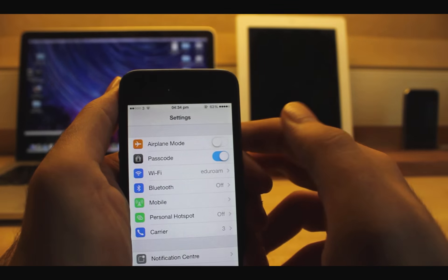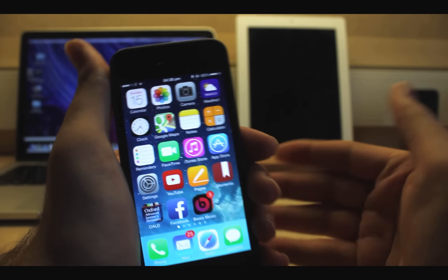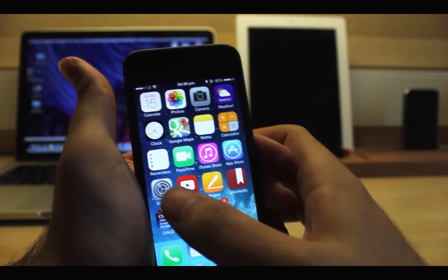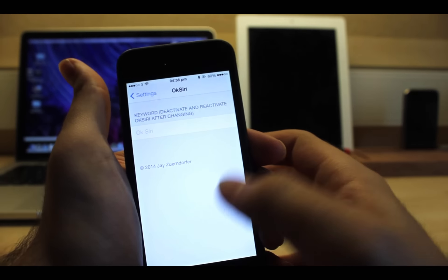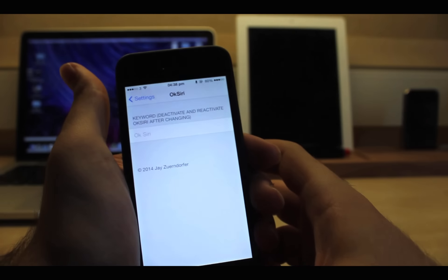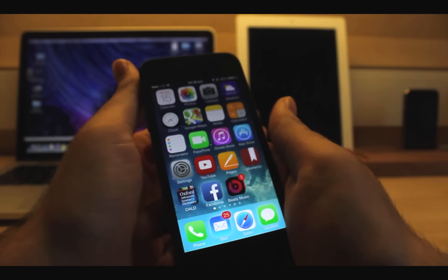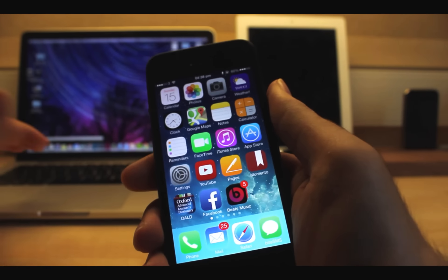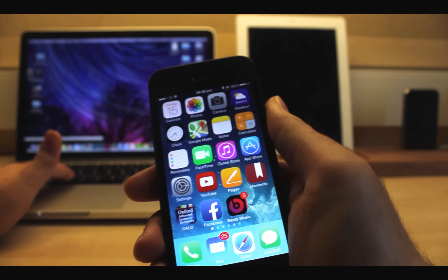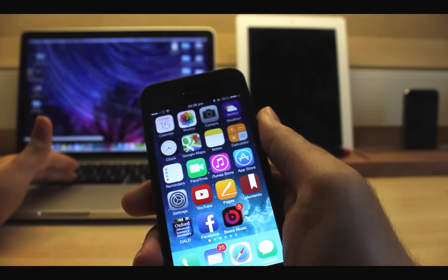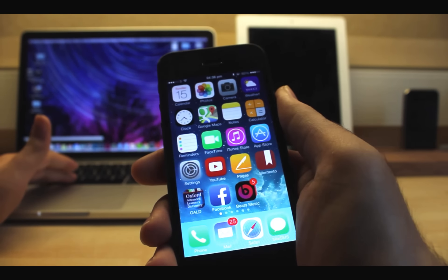The other one is OK Siri. Just say OK Siri to launch Siri. You can always change the default keyword in settings. Let's try OK Siri.